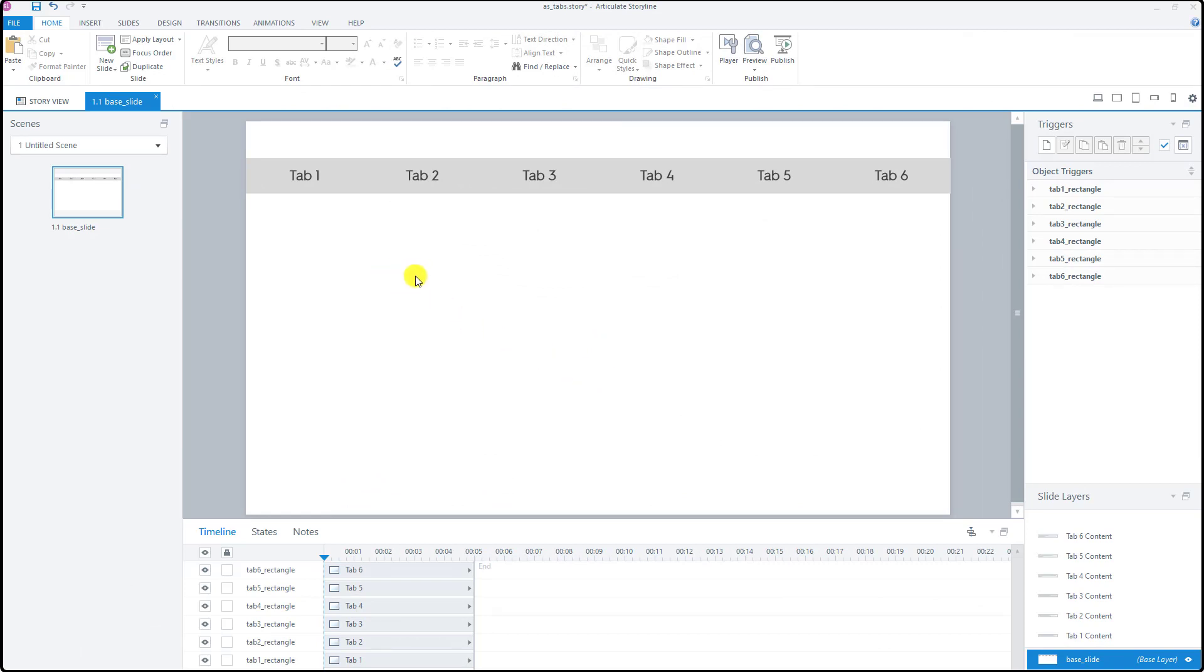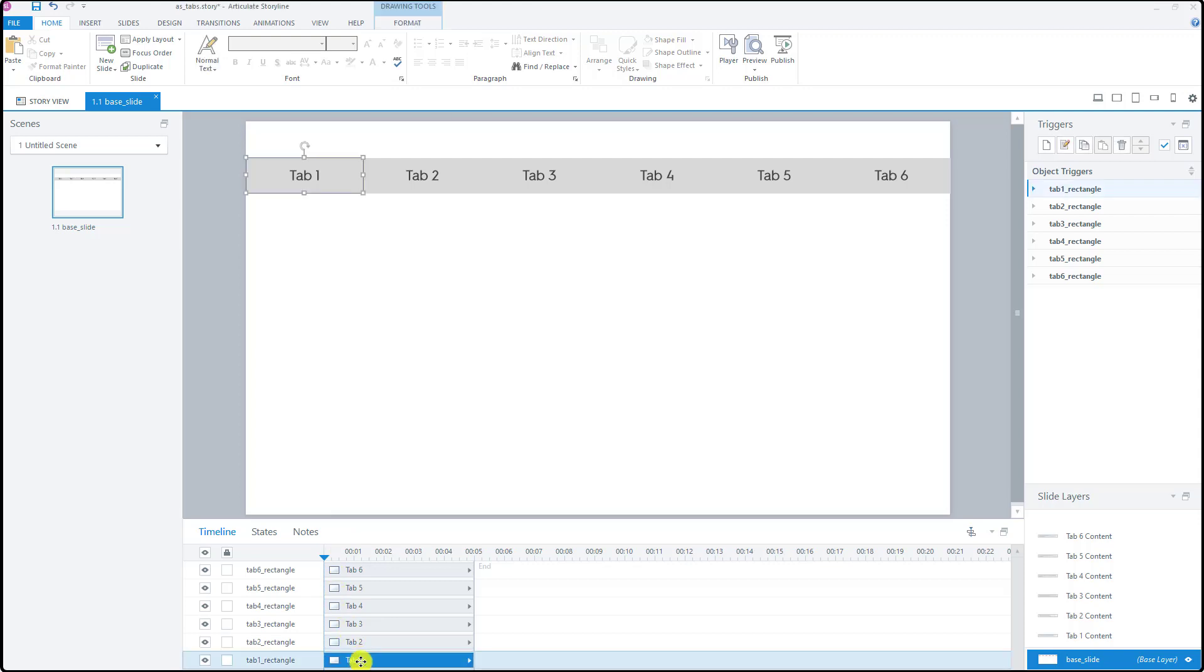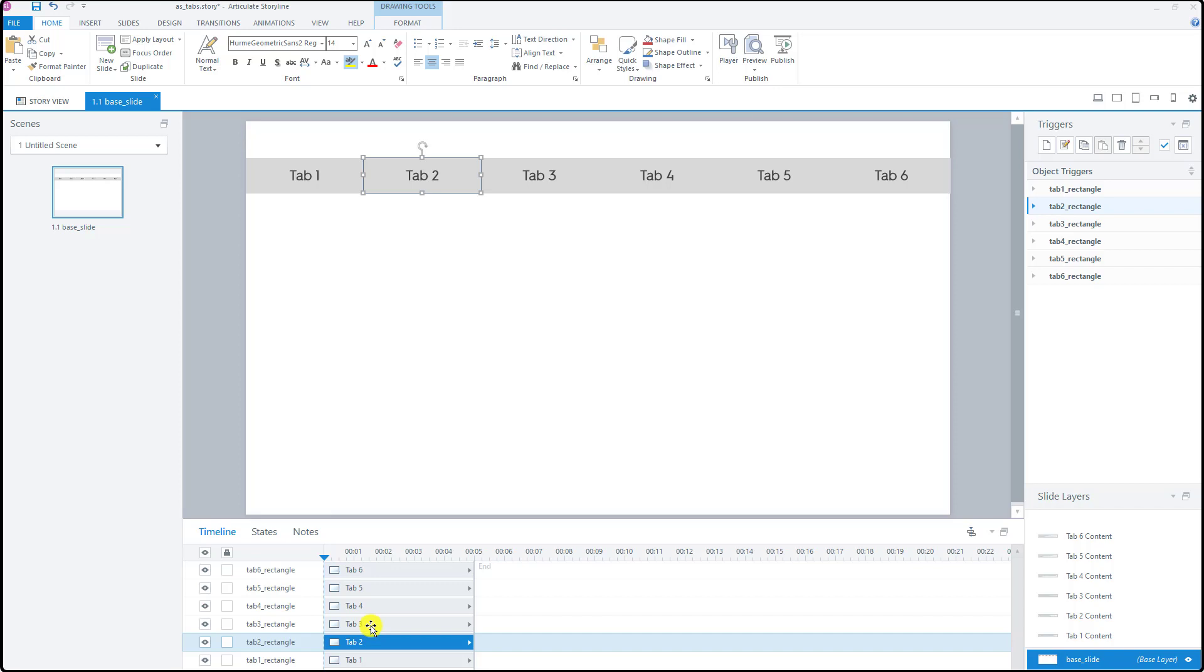First of all to create the tab menu I utilized rectangle shapes. If I click tab number one you will see that tab number one rectangle shape is selected on my screen and I added six different rectangles for six tabs.